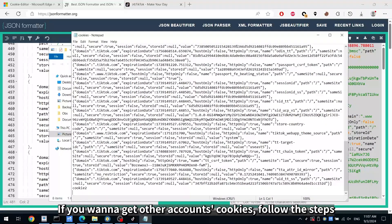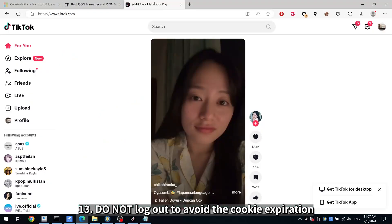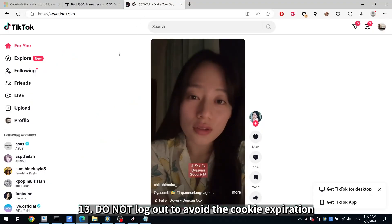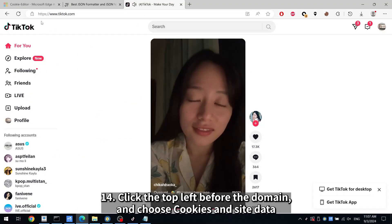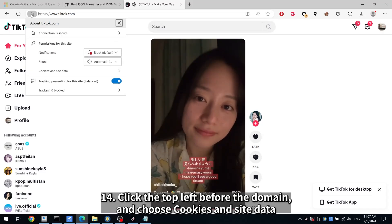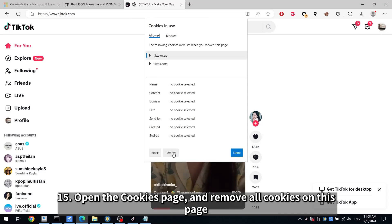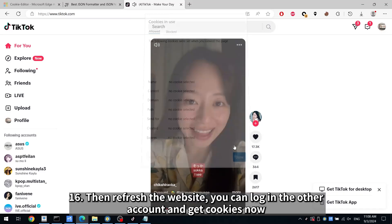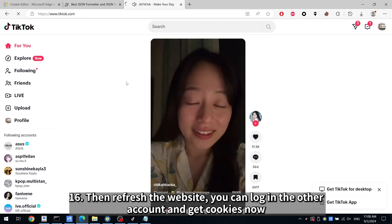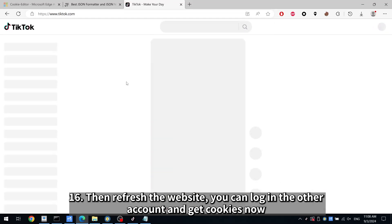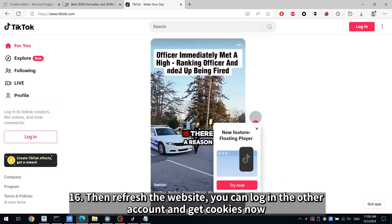If you want to get cookies for other accounts, follow these steps. Step 13: Do not log out to avoid cookie expiration. Step 14: Click the top left before the domain and choose cookies and site data. Step 15: Open the cookies page and remove all cookies on this page. Step 16: Then refresh the website — you can log in to the other account and get cookies now.